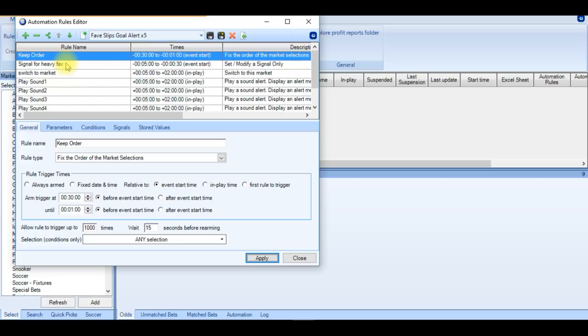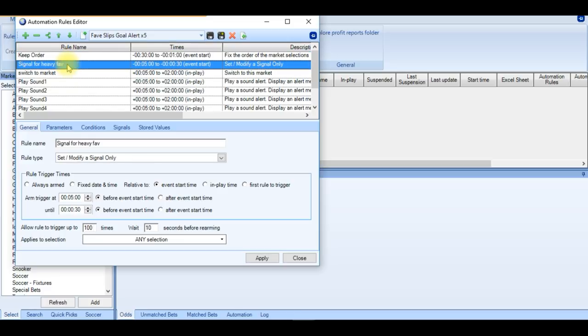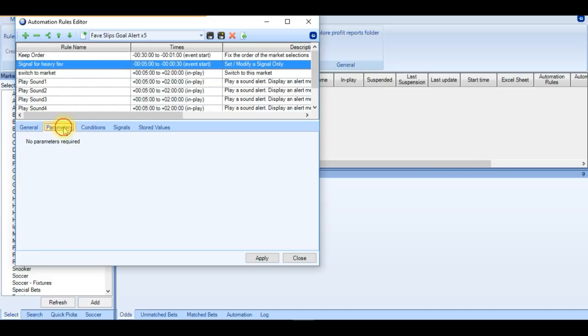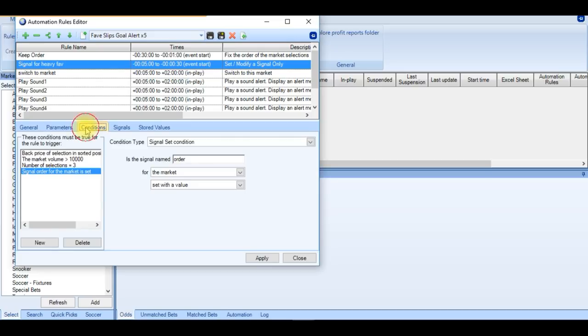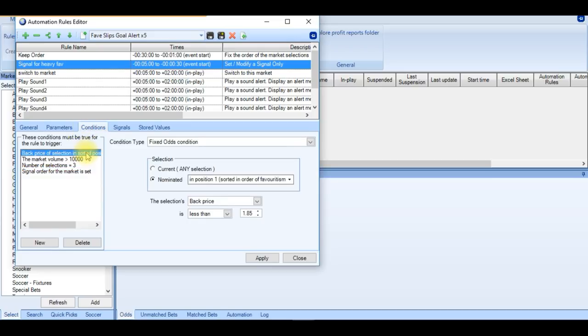And next we have a signal for the heavy favourite. Now this is going to look from 5 minutes to 30 seconds before kick-off. And it's going to have a number of parameters which needs to be met. And the first one is the favourites back price has to be less than 1.85.